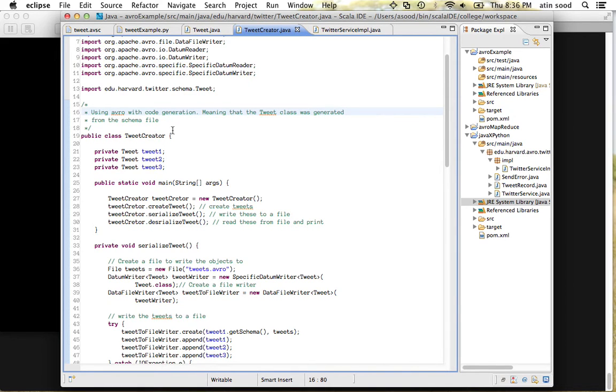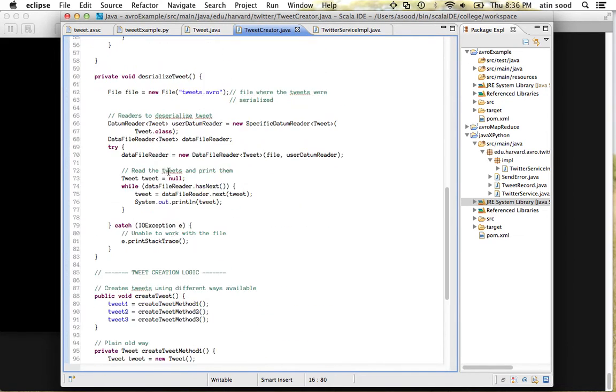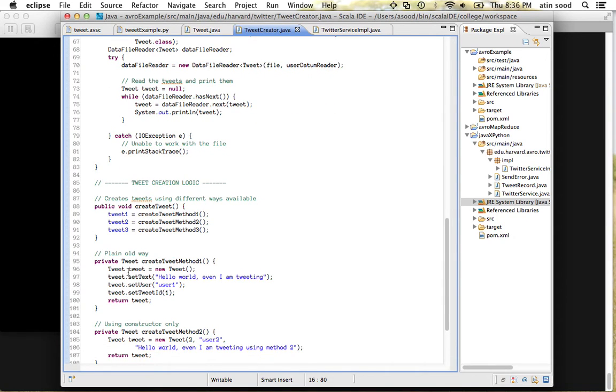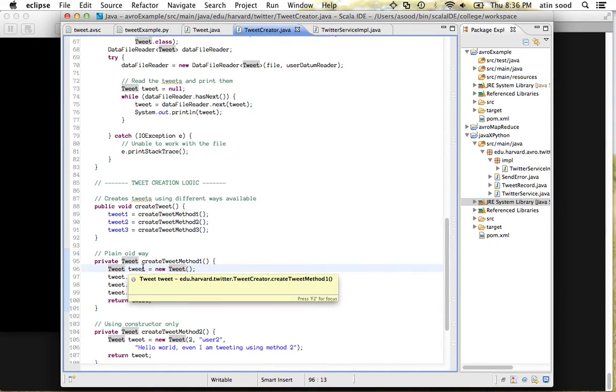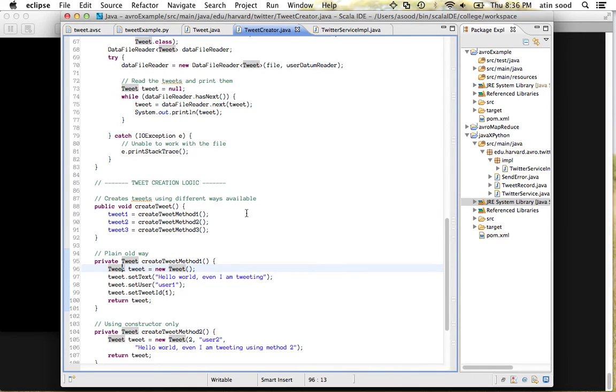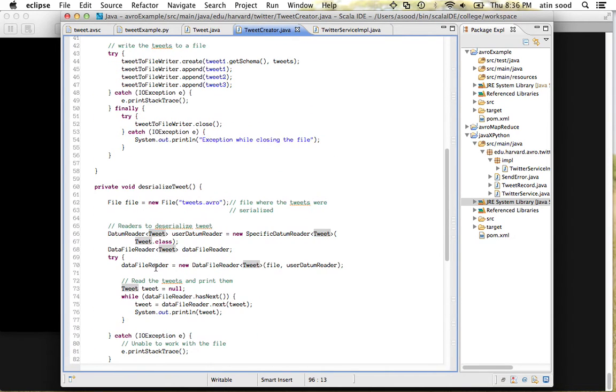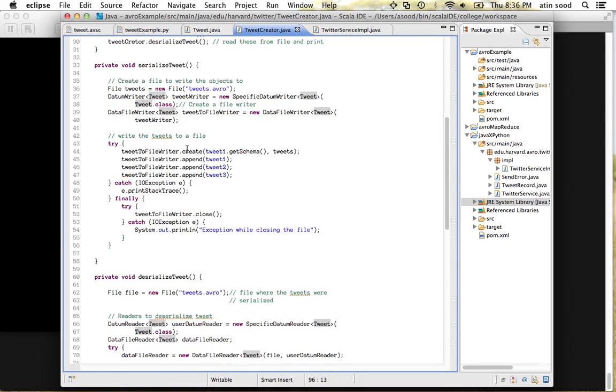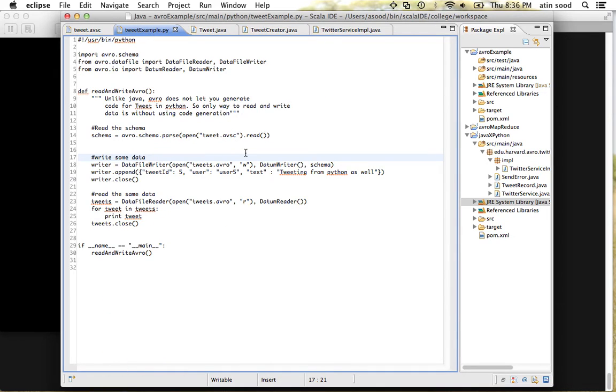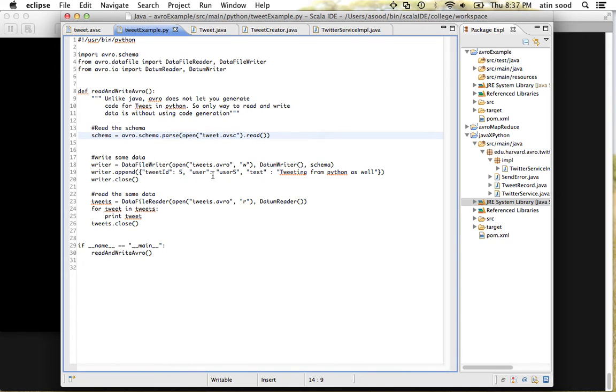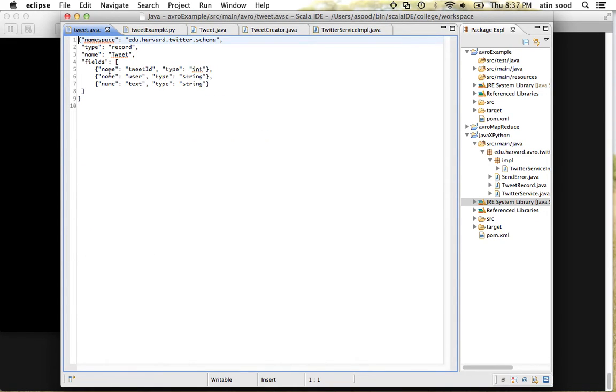I can go ahead and create a tweet object using any of these methods. Because I'm using code generation, I have tweet.java already available with me, so I can say tweet tweet equals new tweet, call all the setters and give it back. I can use the readers and writers to serialize and deserialize the tweet. Similarly, if I want to do this on Python, I can do the same. Avro does not support code generation for Python, but what it does let you do is it lets you read the schema and then write all the data according to the schema. The thing to note is how the dictionary that we are writing has the same keys as the keys for the fields in tweet.avro schema.